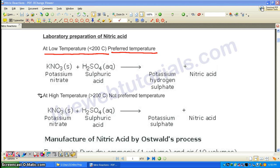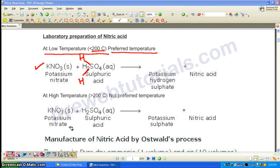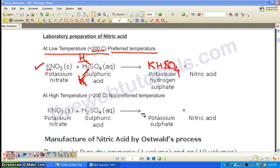The starting substances are potassium nitrate and sulfuric acid. When temperature is below 200°C, out of the H₂SO₄ — which has 2 hydrogen atoms — only one H will replace the potassium. This gives potassium hydrogen sulfate, KHSO₄. The remaining H goes with NO₃ to become HNO₃, and the equation is already balanced.